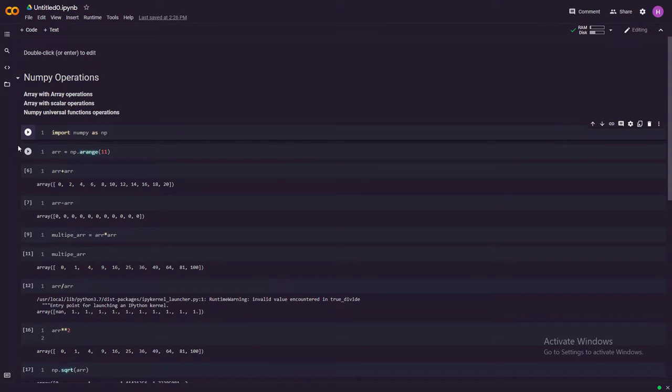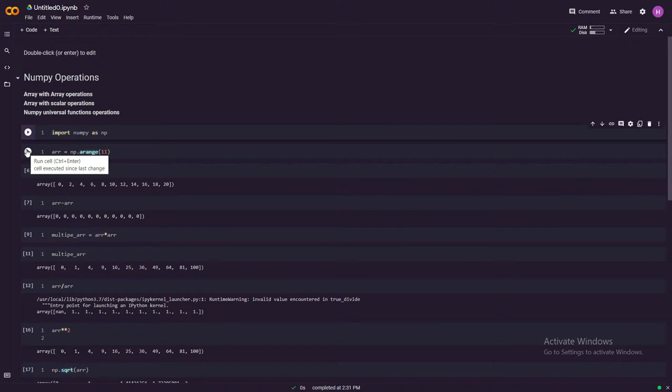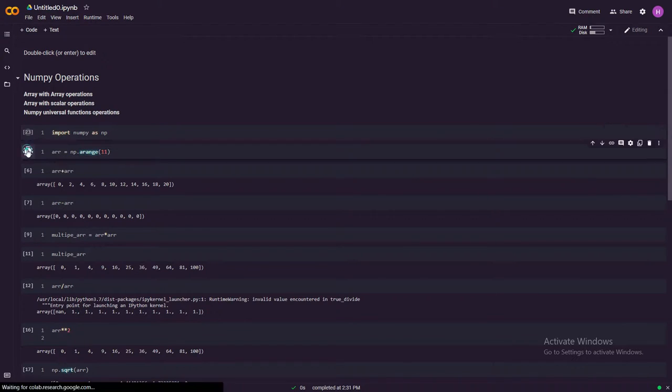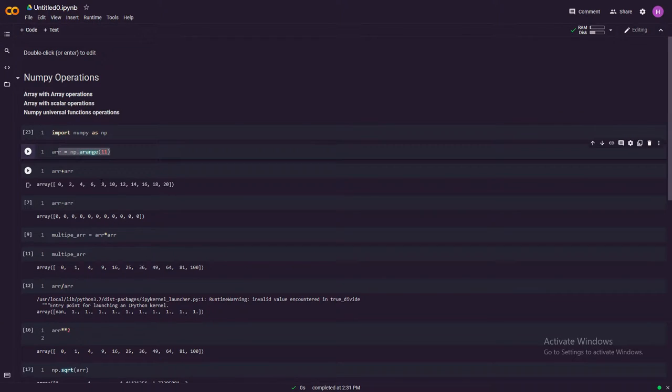First off, let's begin with importing NumPy. Then create an array. This is how you create an array as we have discussed in our previous videos.